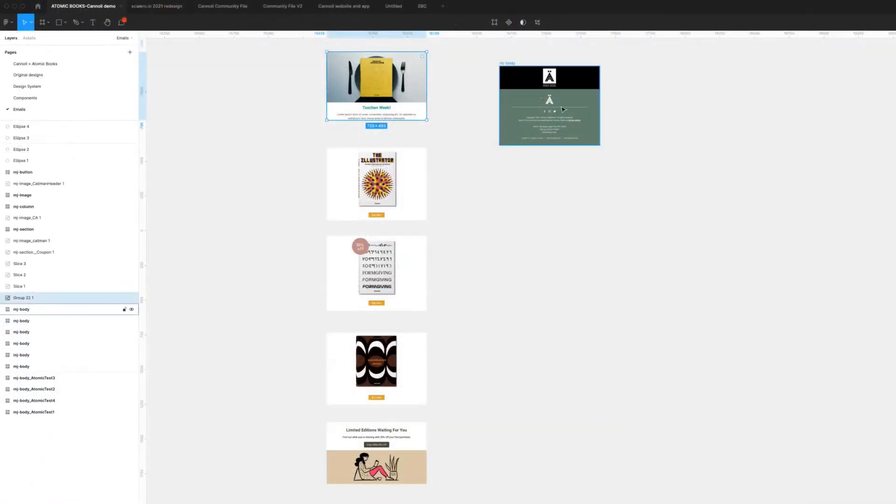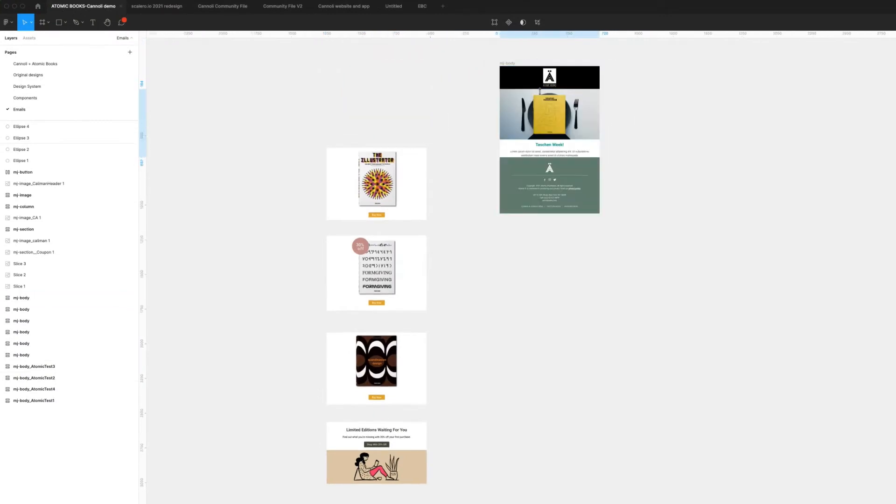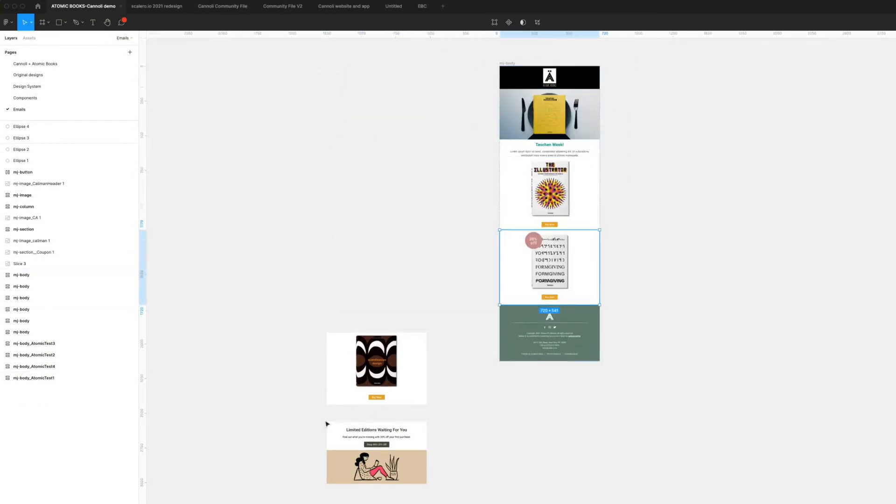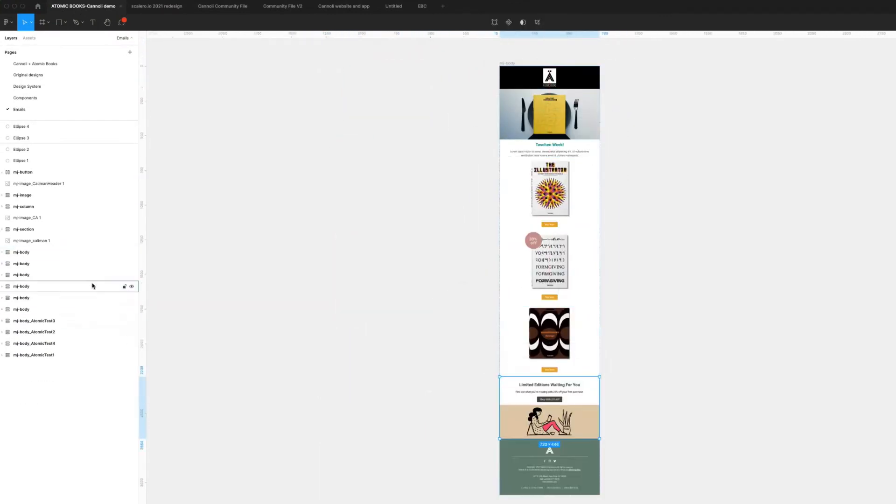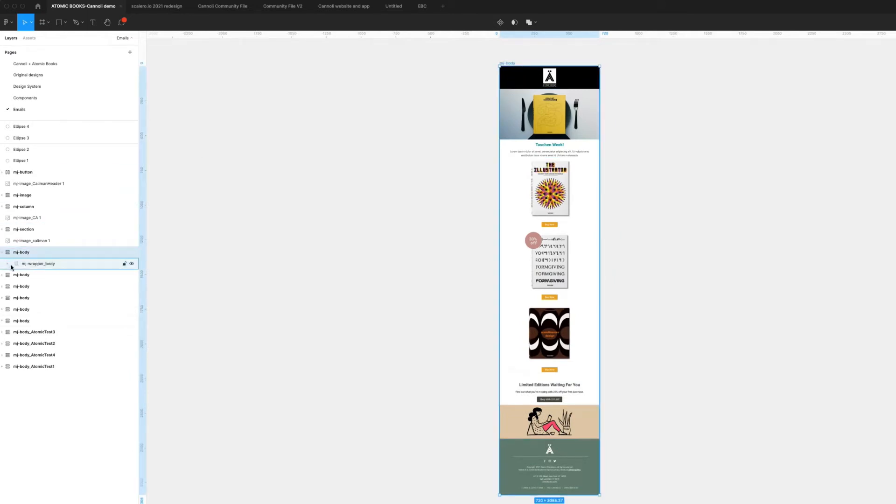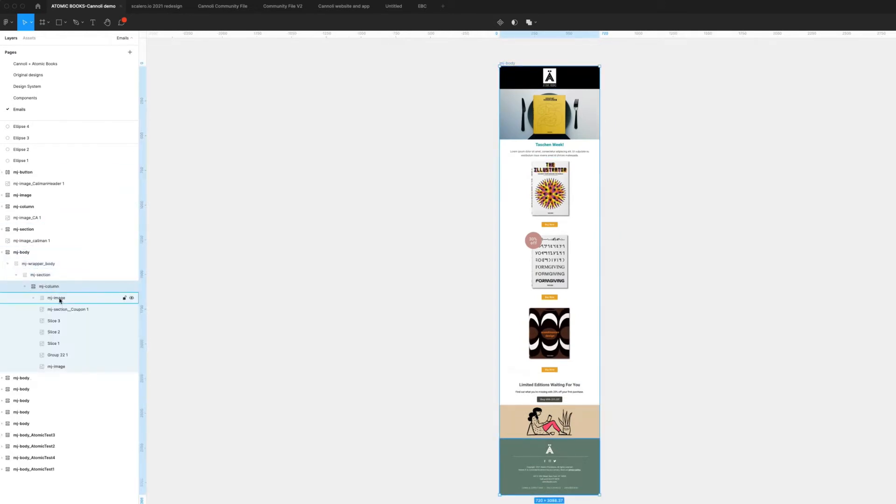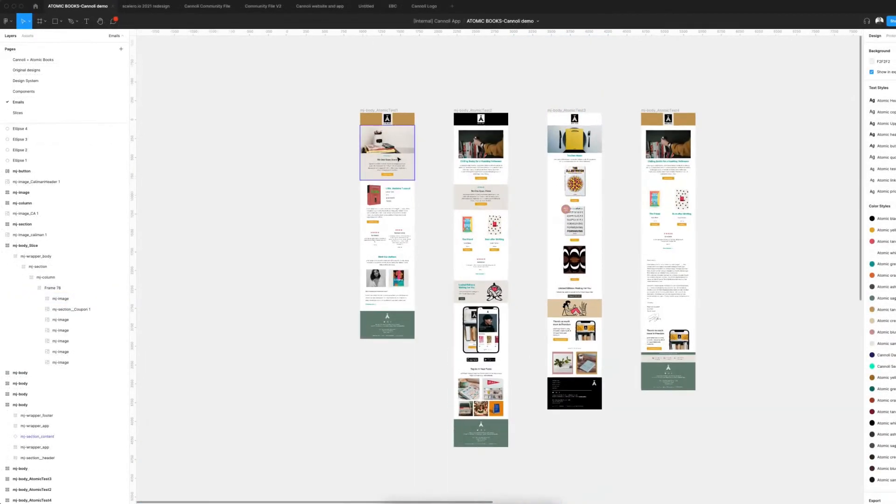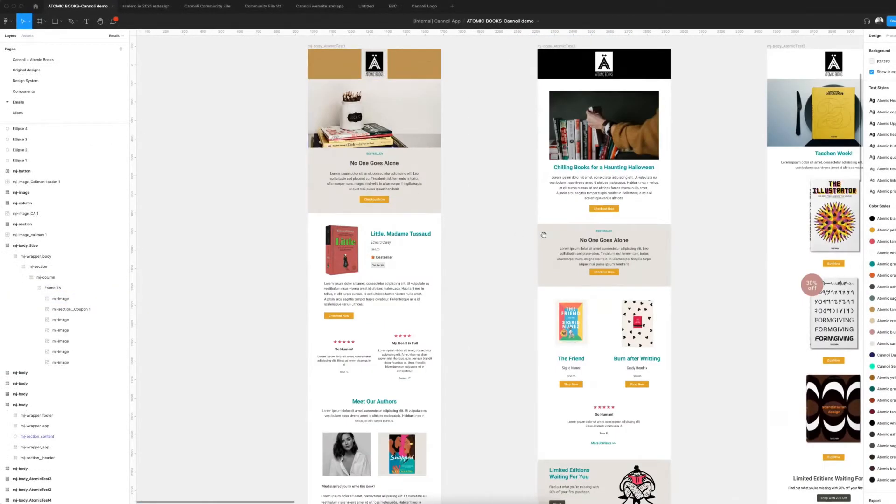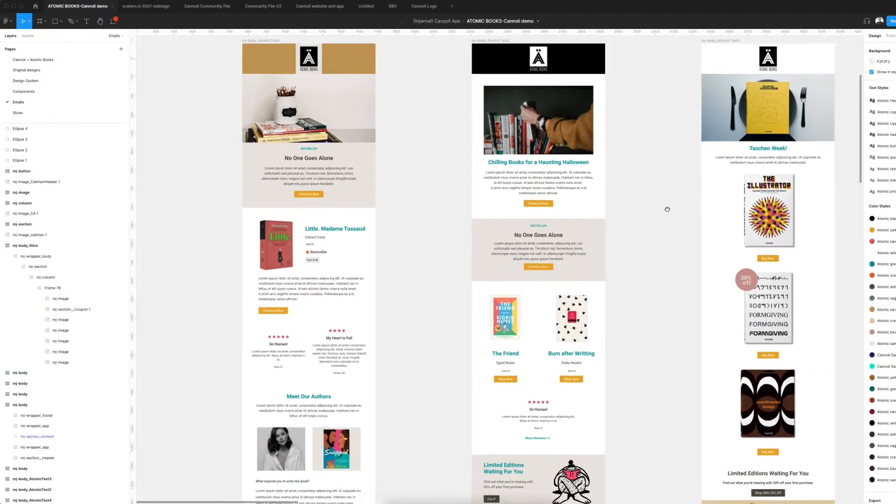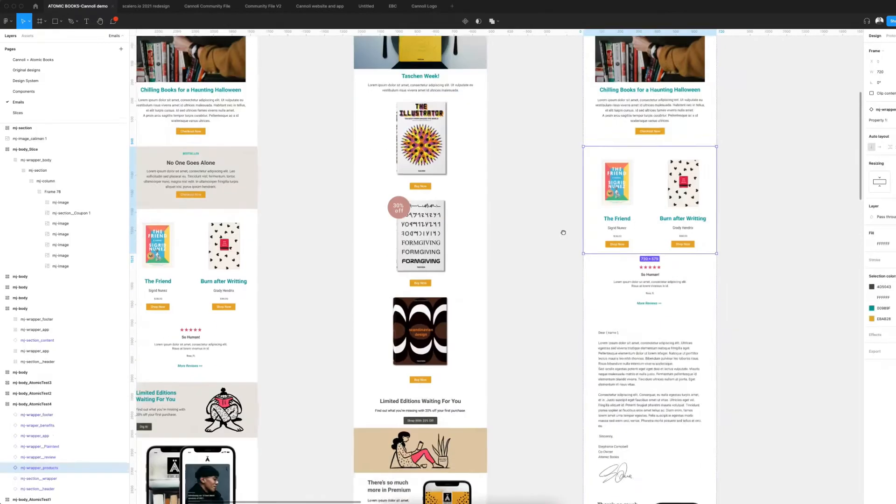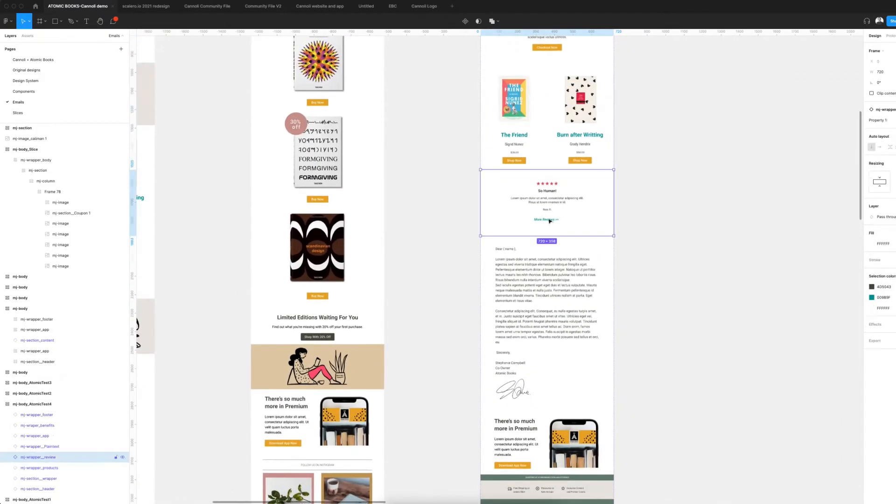If you like creating image slices for your emails, Figma to Cannoli is the perfect workflow. You can stack your pre-configured images into an artboard and submit. Or, you can take your Figma artboard, group layers into the images you want, and then submit to Cannoli. Regardless of how you approach designing emails in Figma, Cannoli is the perfect companion.